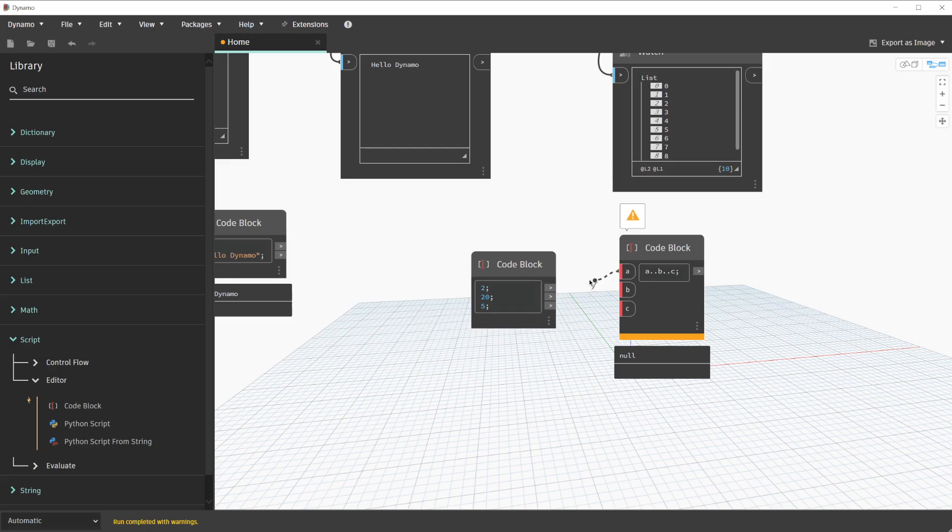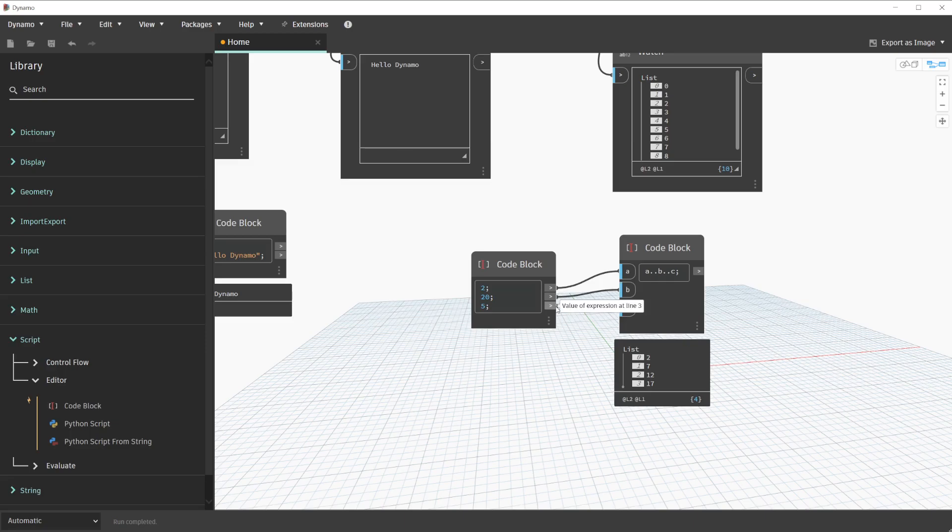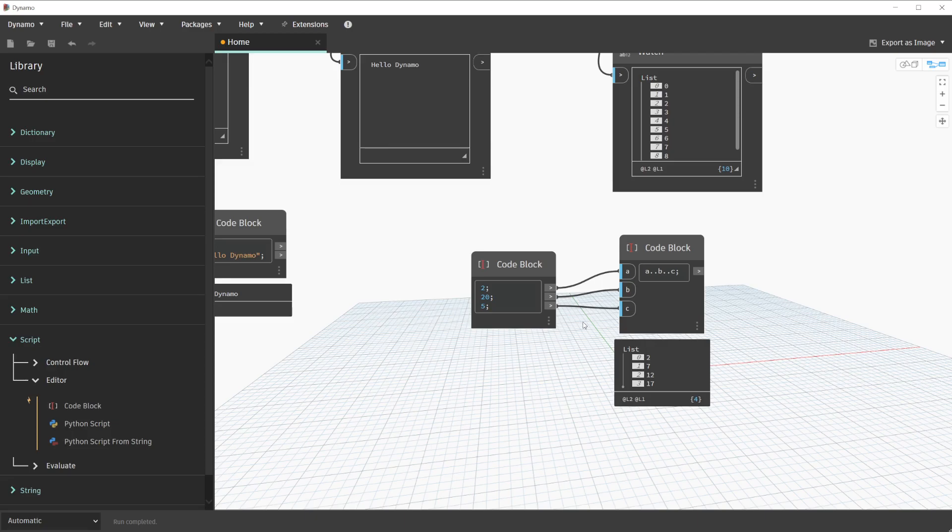These outputs can now be used for this previous code block that we created to represent a number range. We'll make these connections now. With those connections complete, you will see a new output on the range code block that we created. This demonstrates the flexibility of code blocks in the sense that it can hold numbers, strings, or even formulas. In addition to using code blocks for strings, numbers, and formulas,